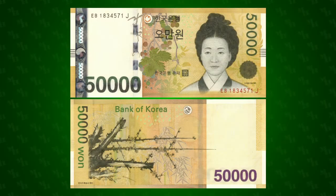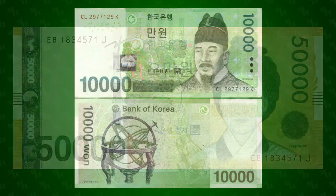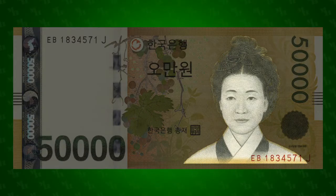The 50,000 won banknote is the highest denomination ever released by the Bank of Korea. At the time it was released, their largest note was the 10,000 won, which was only worth about 10 US dollars, so there was an obvious need for a larger note. The face of the note is Shin Sam-dong,